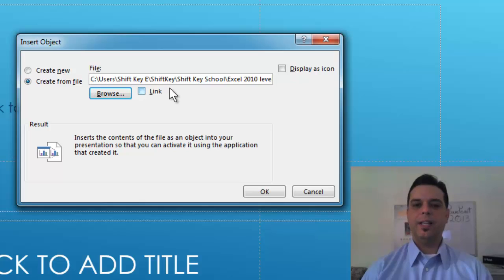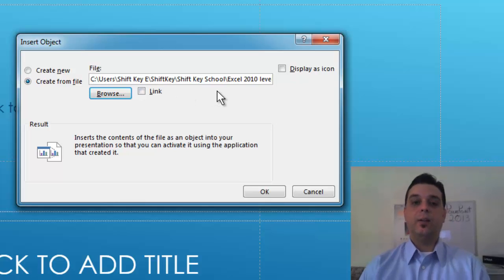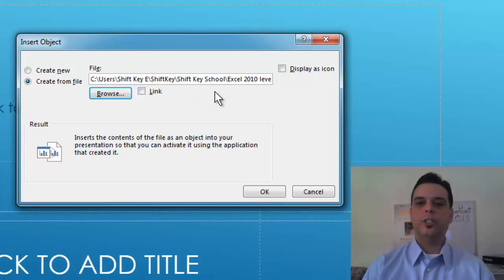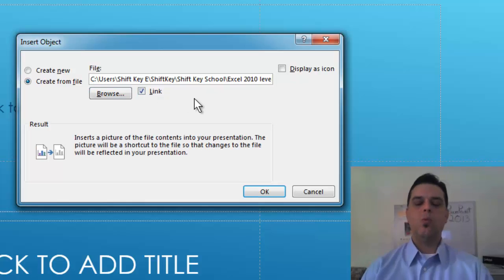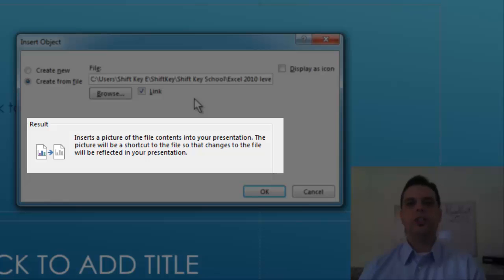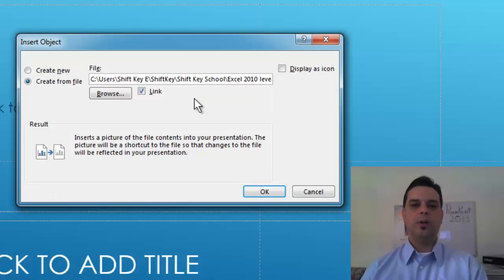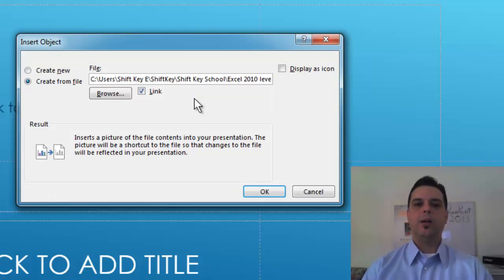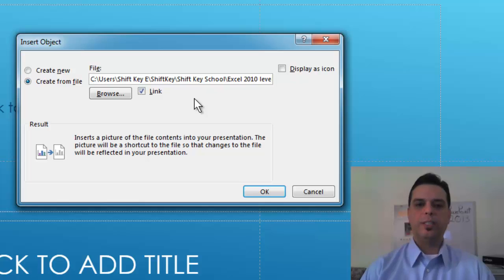Once I've identified the Excel workbook I want to choose from I'll be sure to click link. What a link will do is create an image of the first worksheet of my workbook and paste it here in my PowerPoint presentation.